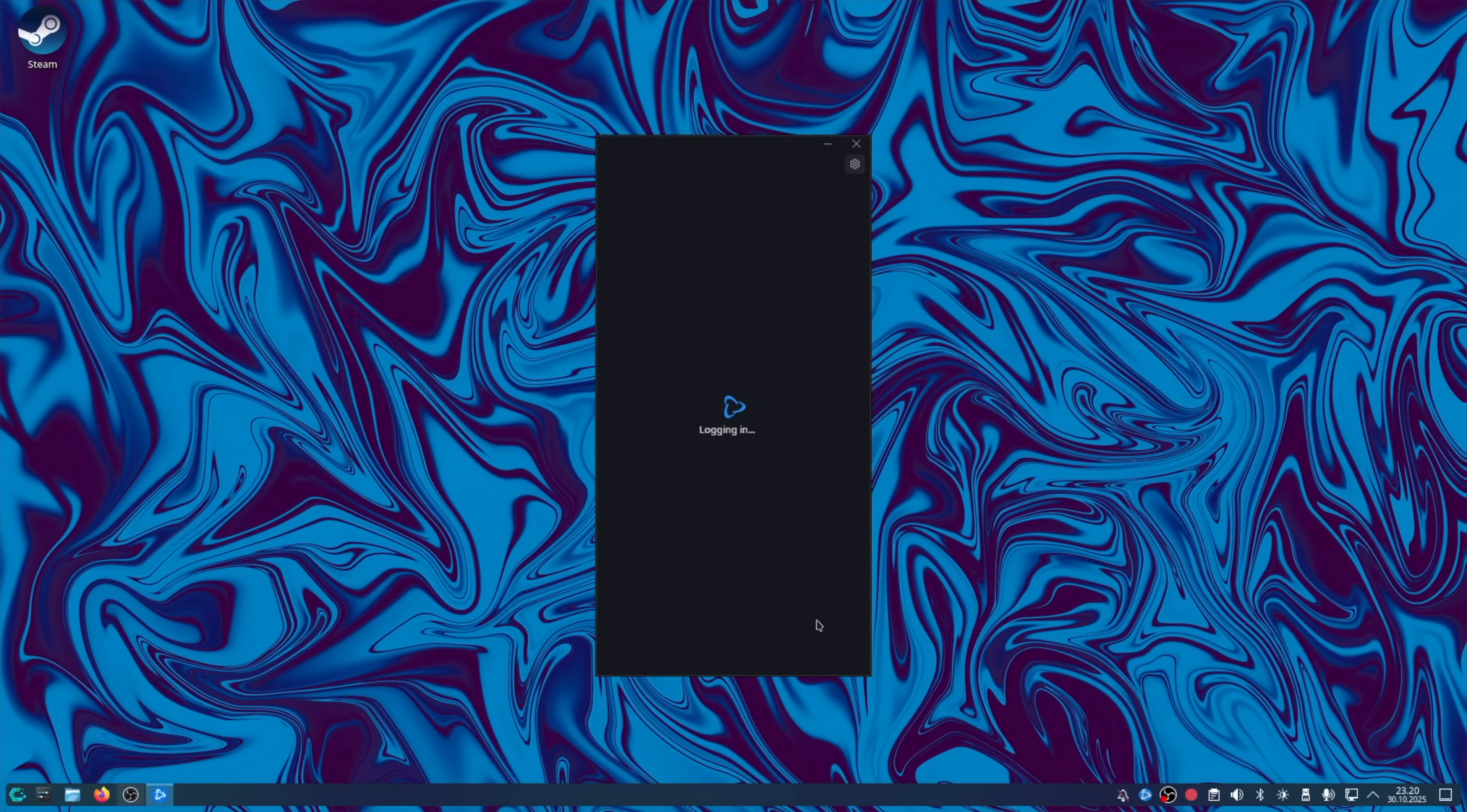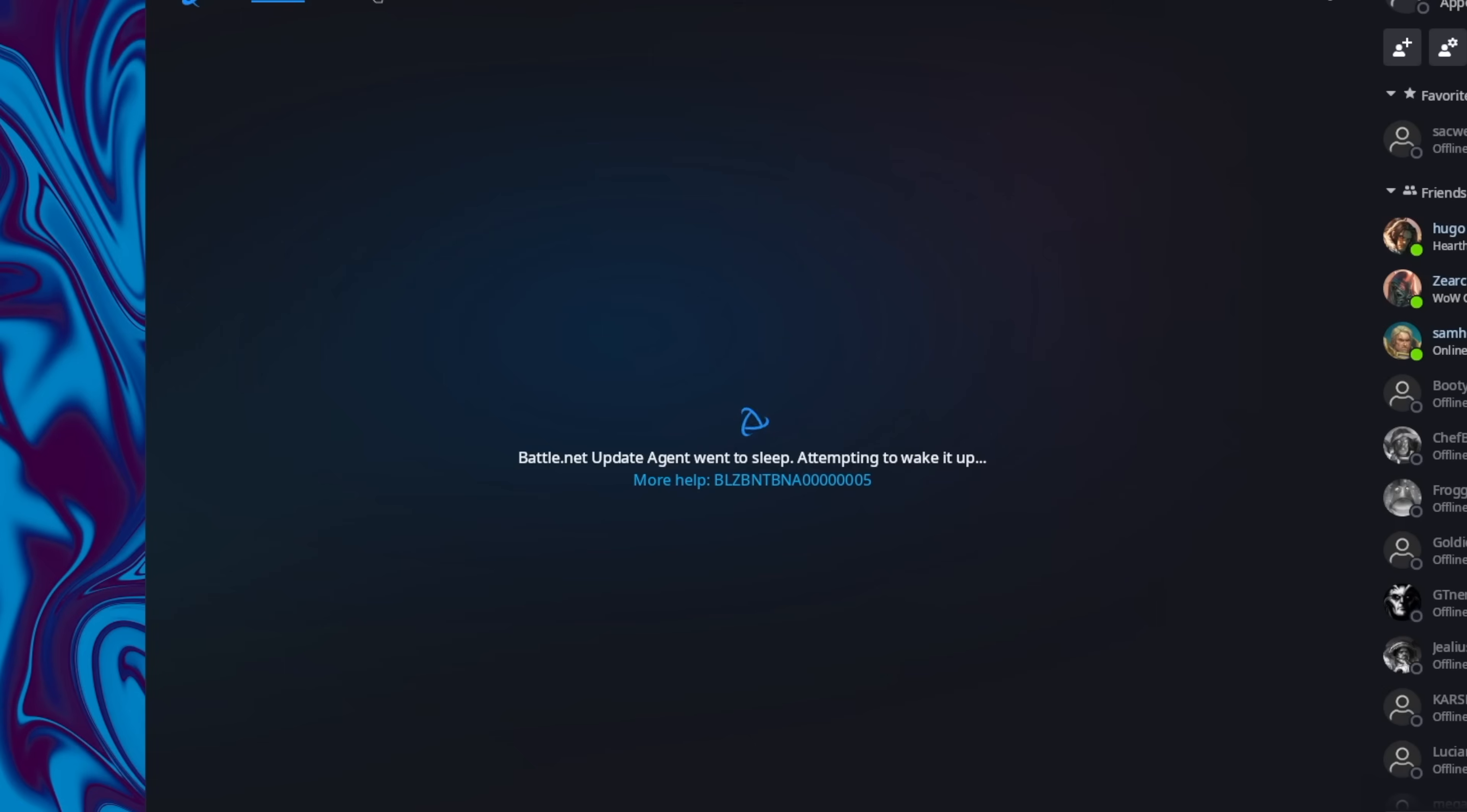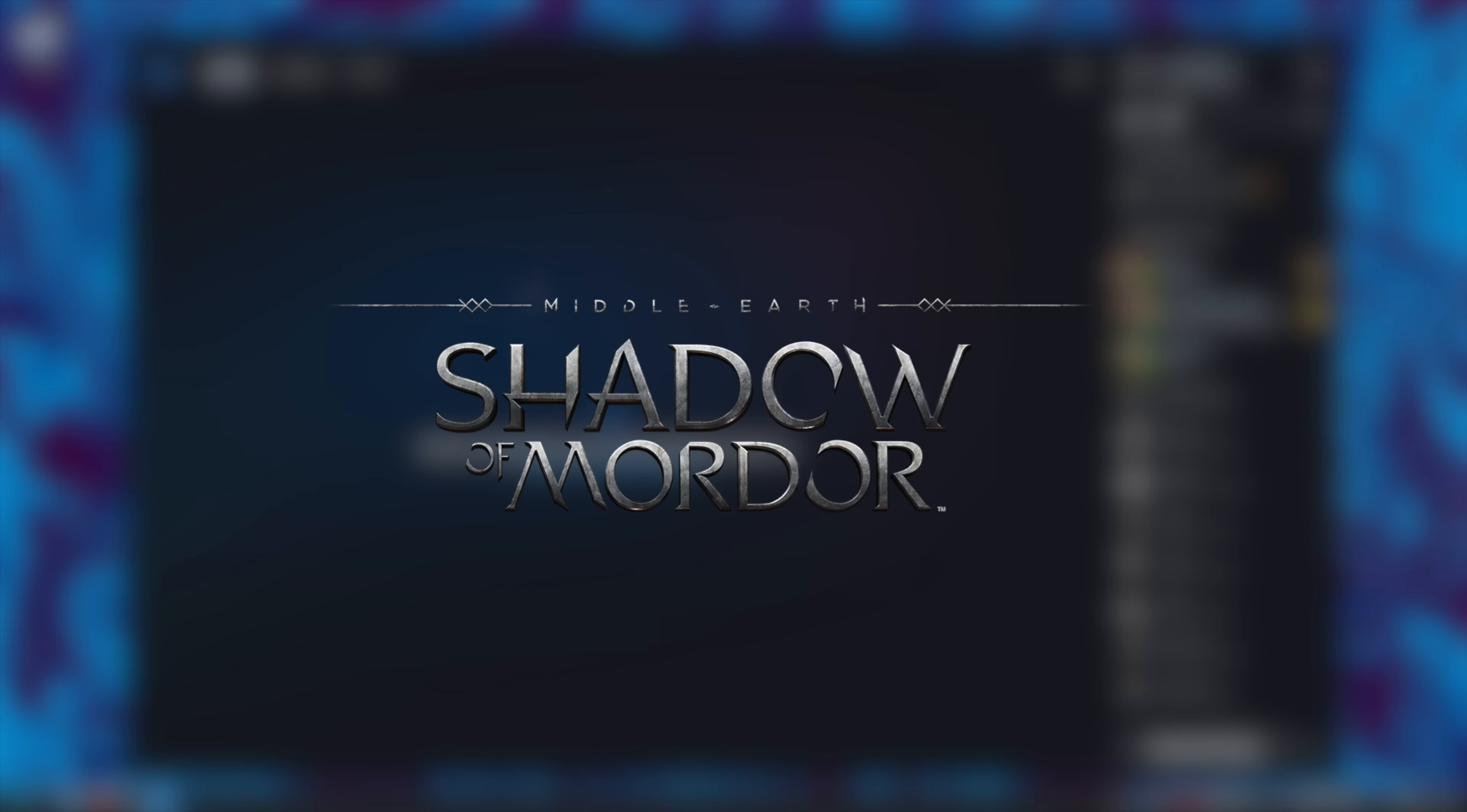So now it's logging in automatically. I think that's good. Battle.net update agent went to sleep. Well, wake up, goddammit. Okay. I need a win. Let's play Shadow of Mordor.